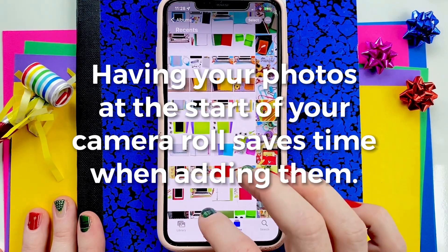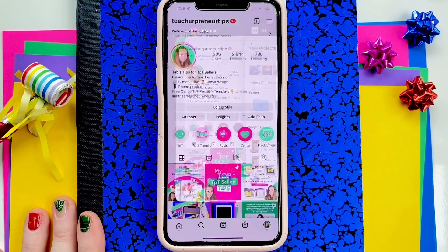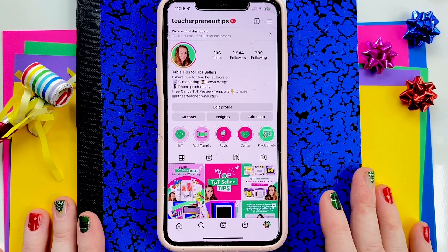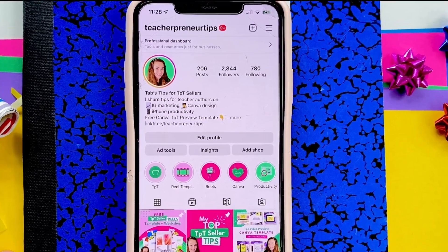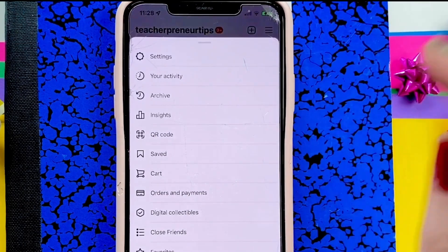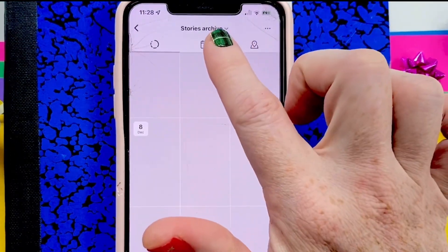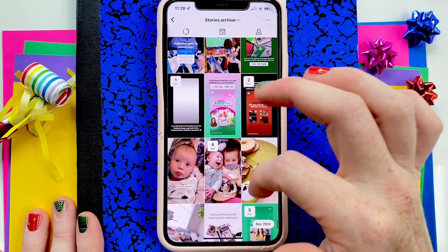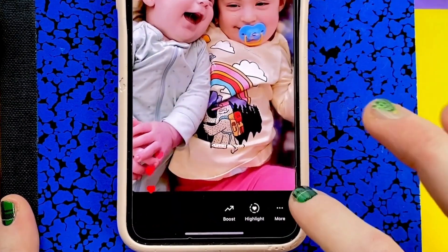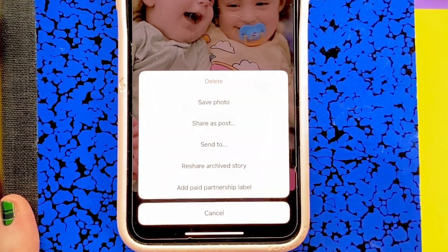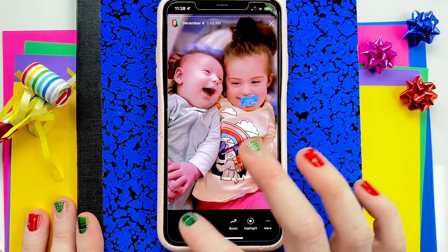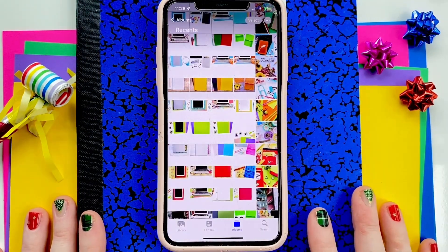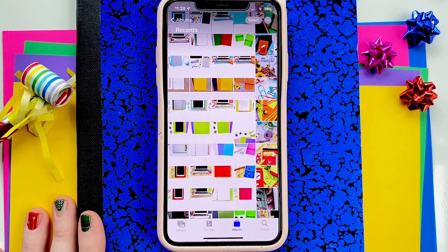A suggestion for you might be to go to Instagram. If you do stories, you might find 40 different stories of your business or memories from over the year. Go to Archived and make sure you're in the Stories Archive. Go through, and when you find a photo you want to use, tap More and Save Photo. That's one way to get 40 or 62 photos into your camera roll right at the front.